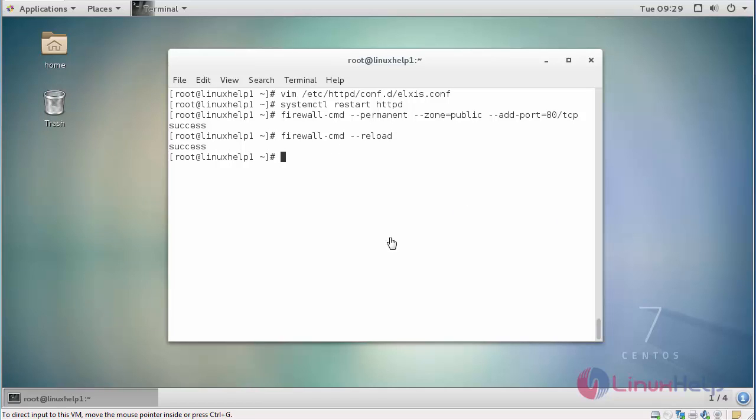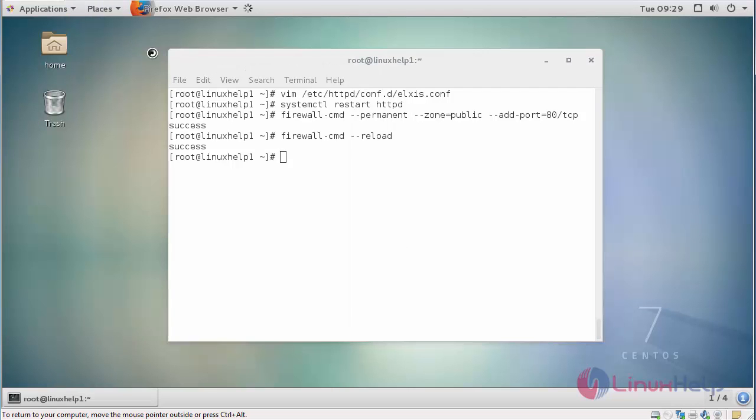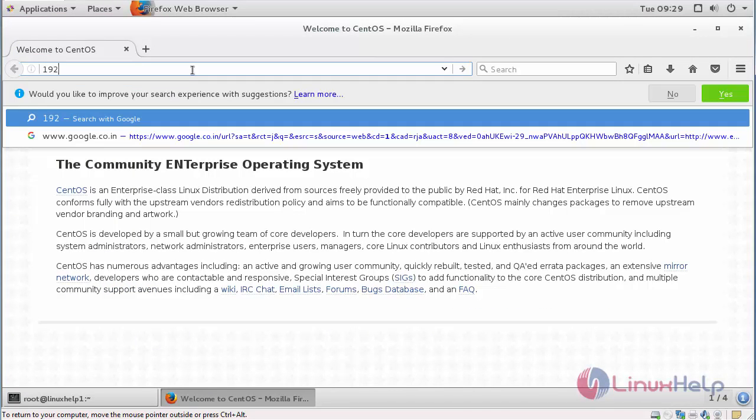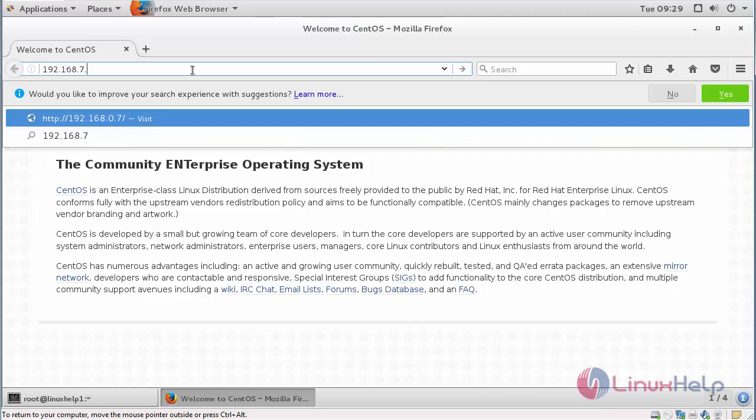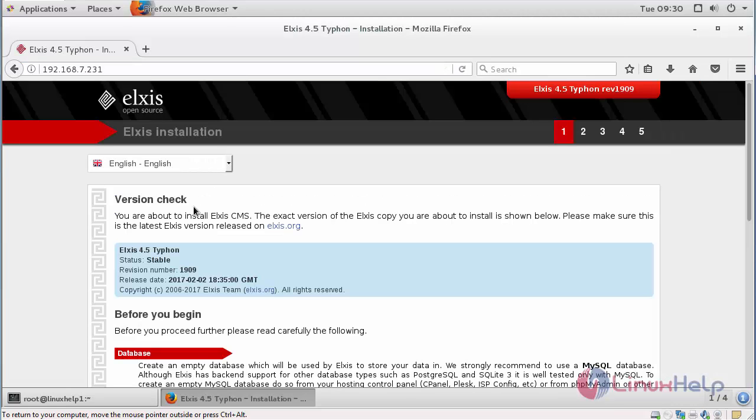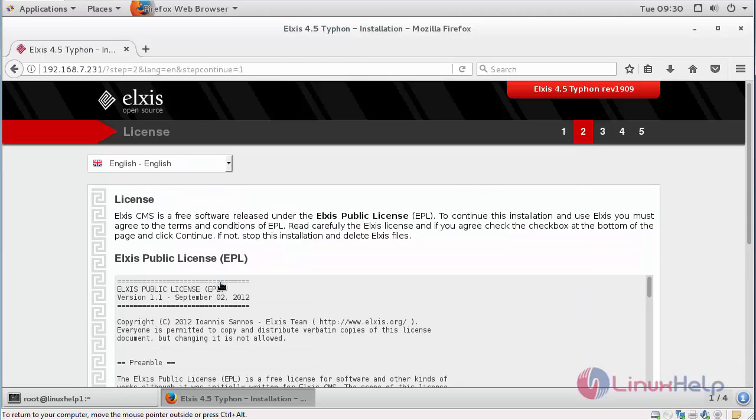Now switch over to your web browser and provide your machine's IP address. You will get the very first page. Just click continue.